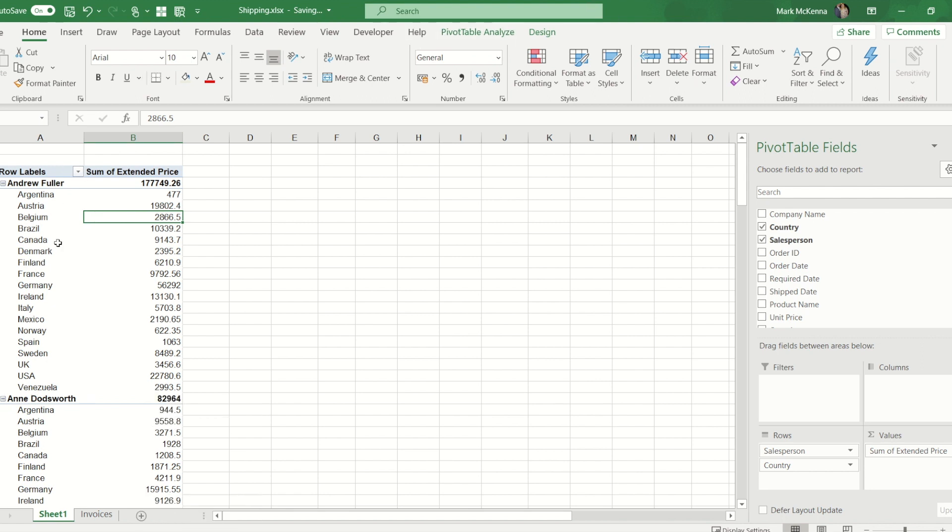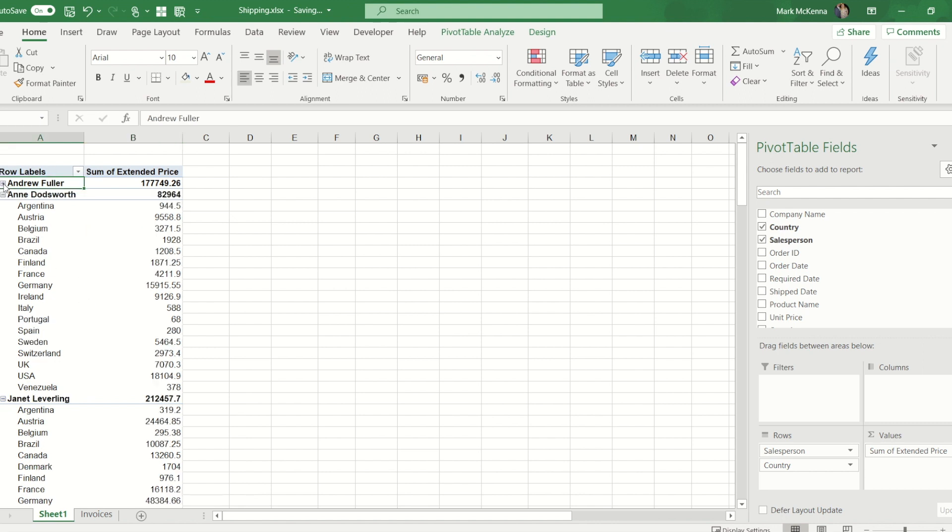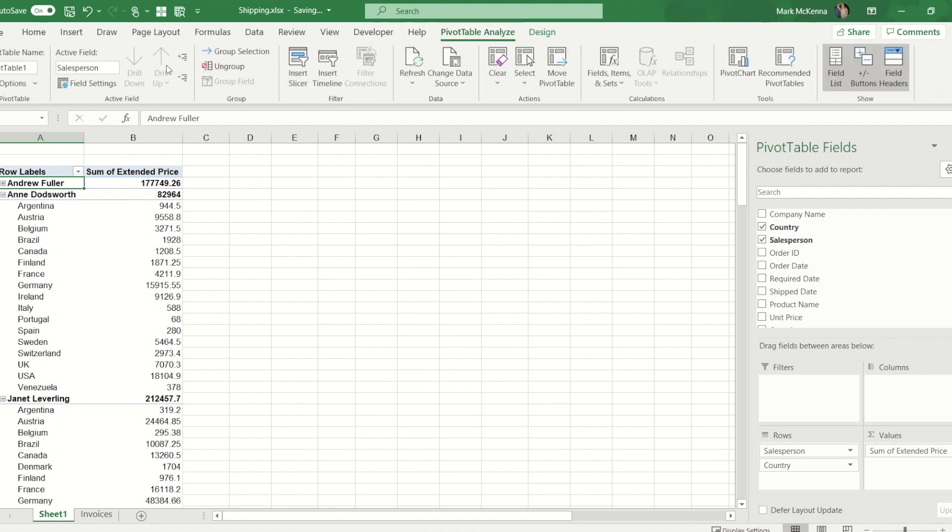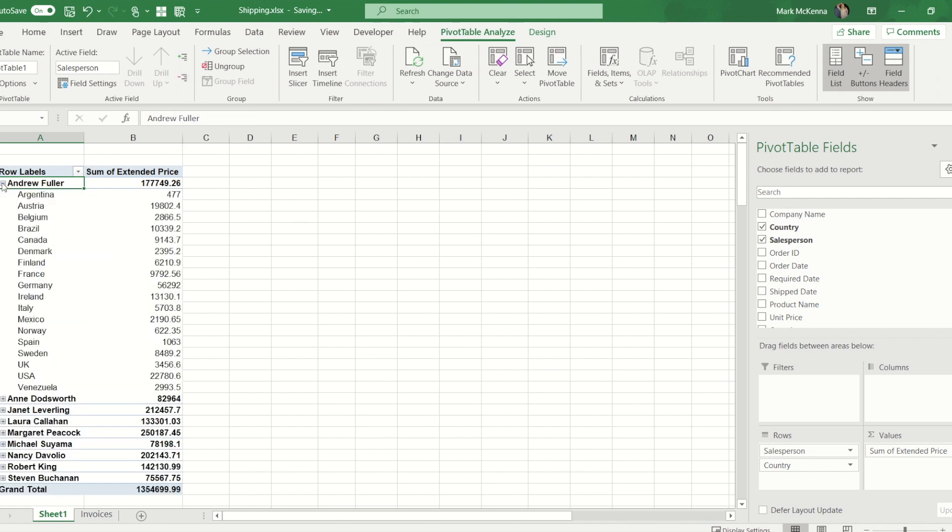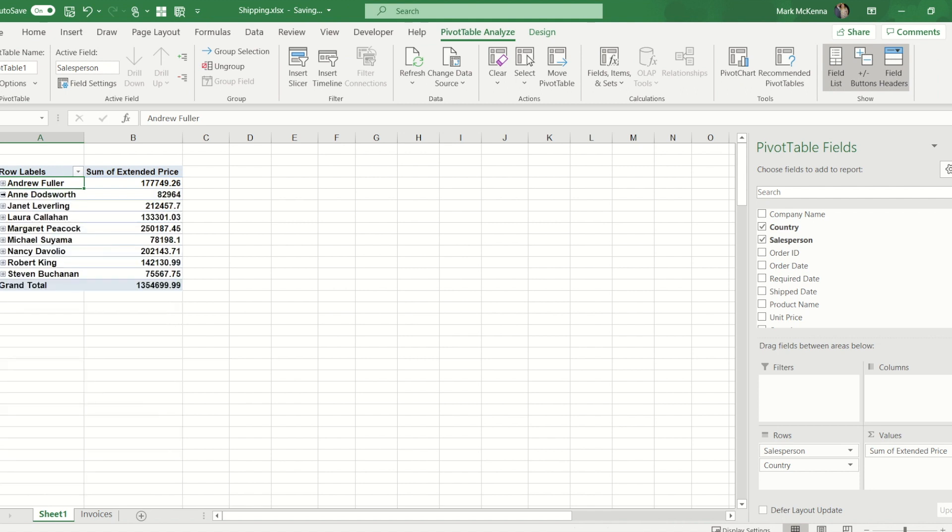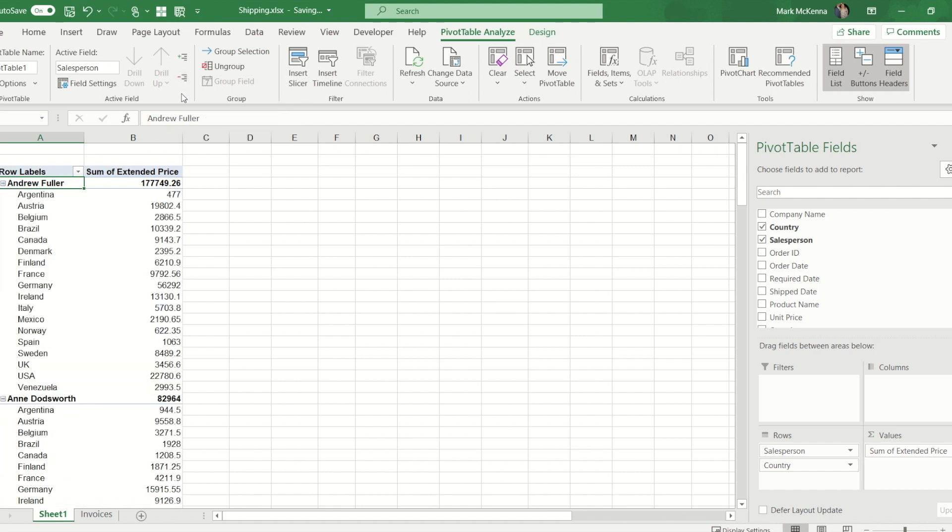If I wanted to collapse this area rather than going to each of these little minus signs and collapsing, I can go to a salesperson and on the analyze ribbon I can use this button here to collapse. So I can now see as much or as little information as I want either by activating or deactivating the plus and minus or by using the buttons on the ribbon.